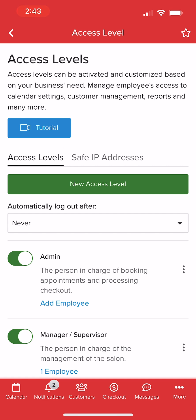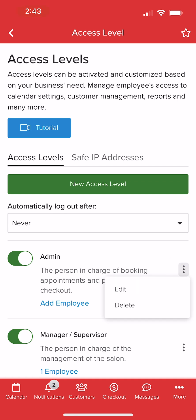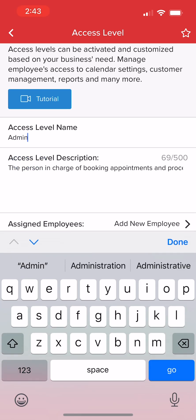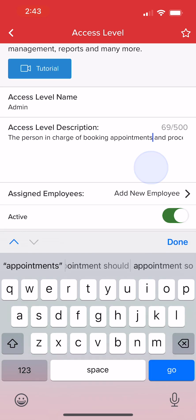To review and manage individual permissions for existing levels, we'll select the Action menu to the right of a desired role and select Edit. On the next screen, we can adjust the name, description, and active toggle.